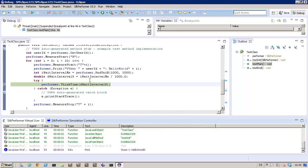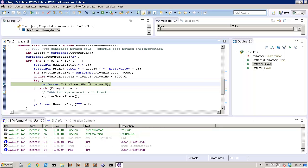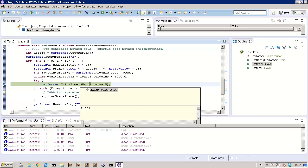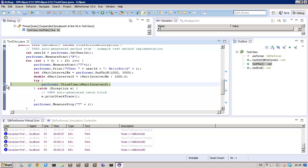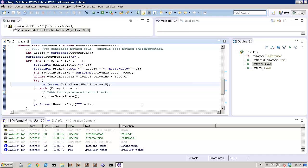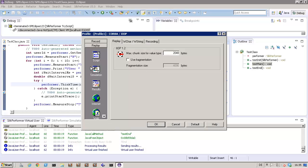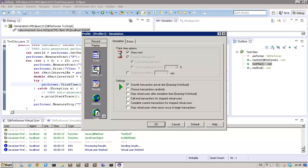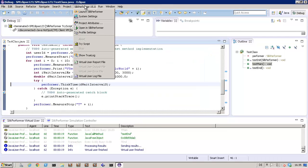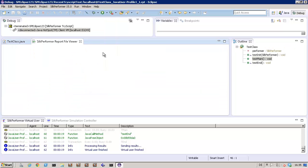Now we can perform some debugging in Eclipse. The breakpoint at think time allows us to see the current value of the weight interval. Now I'm going to adjust the think time settings and the profile settings. I'll turn off the stress test option and set the random think time setting to uniform distribution. The virtual user report is available here if you want to review the results of the try script run.